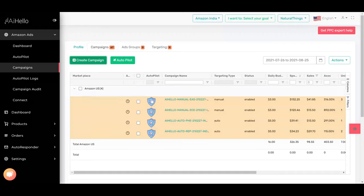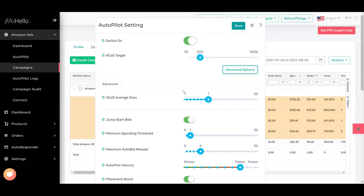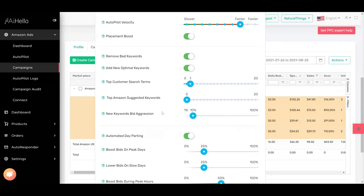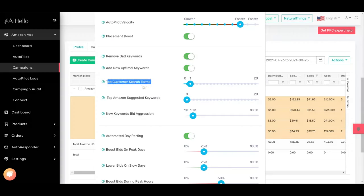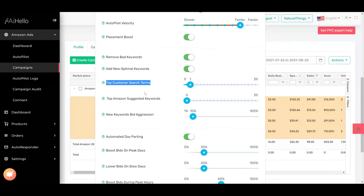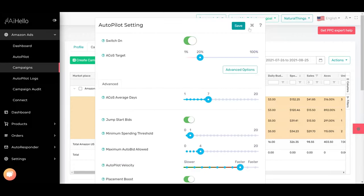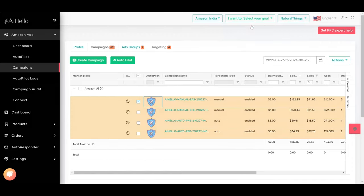When you do keyword harvesting, for example with top customer search terms, you only add exact keywords to exact campaigns and broad keywords to broad campaigns. It does all of this automatically. However, if you have existing campaigns,